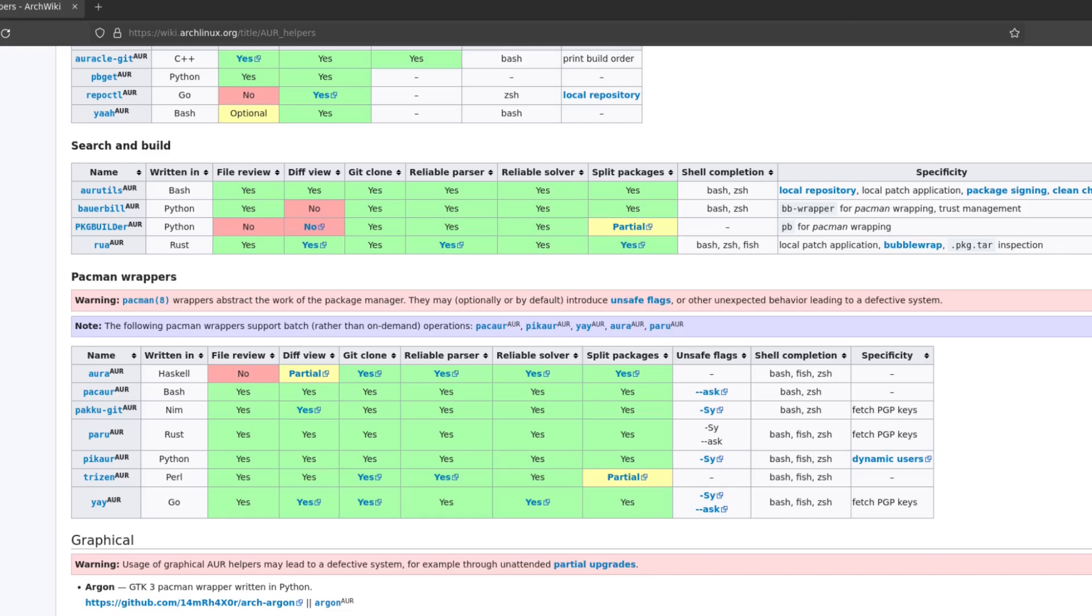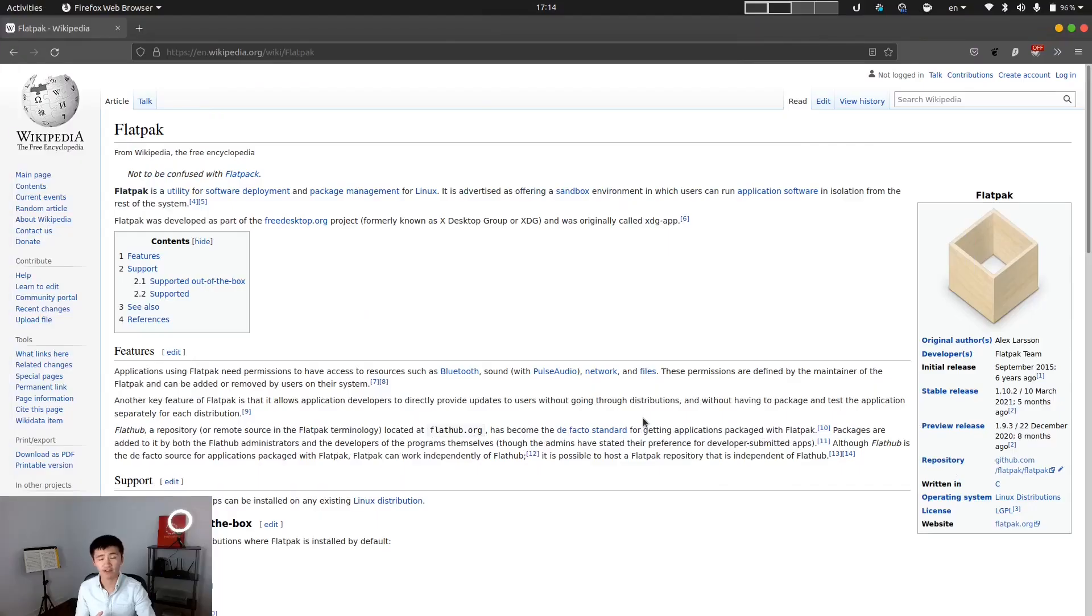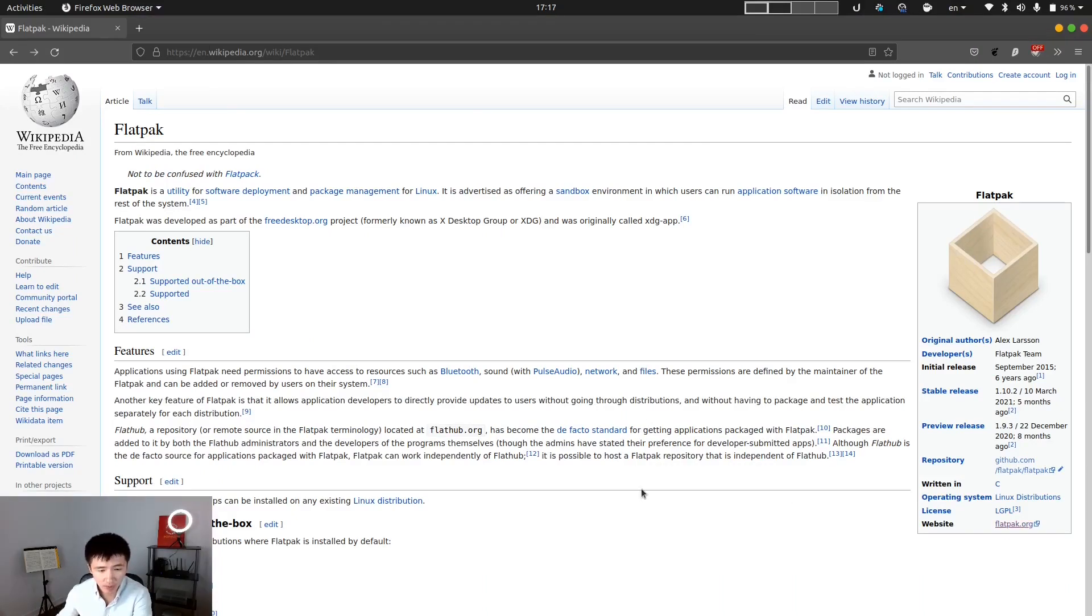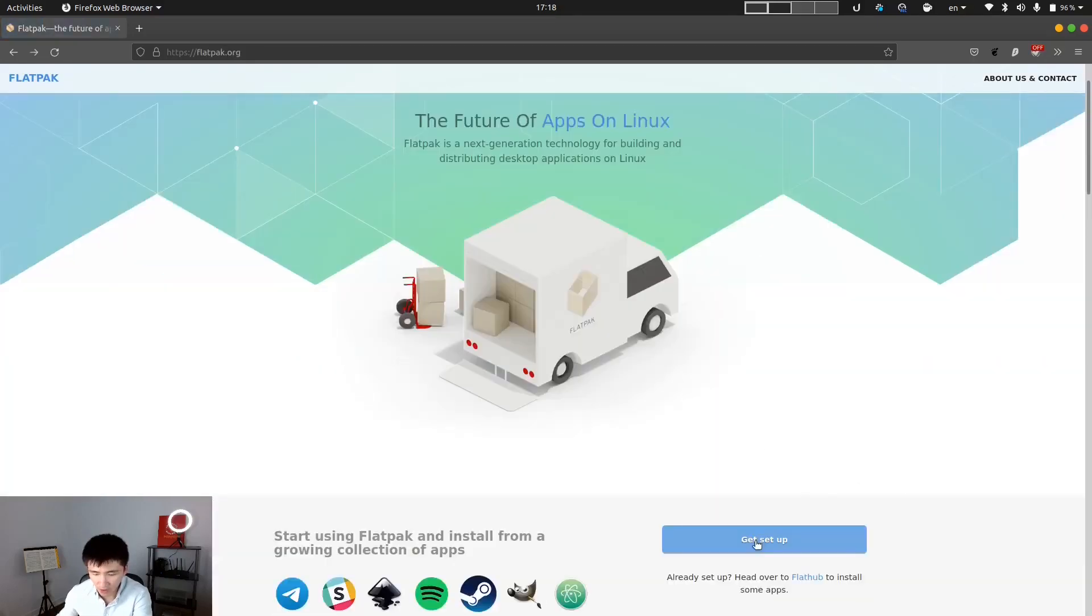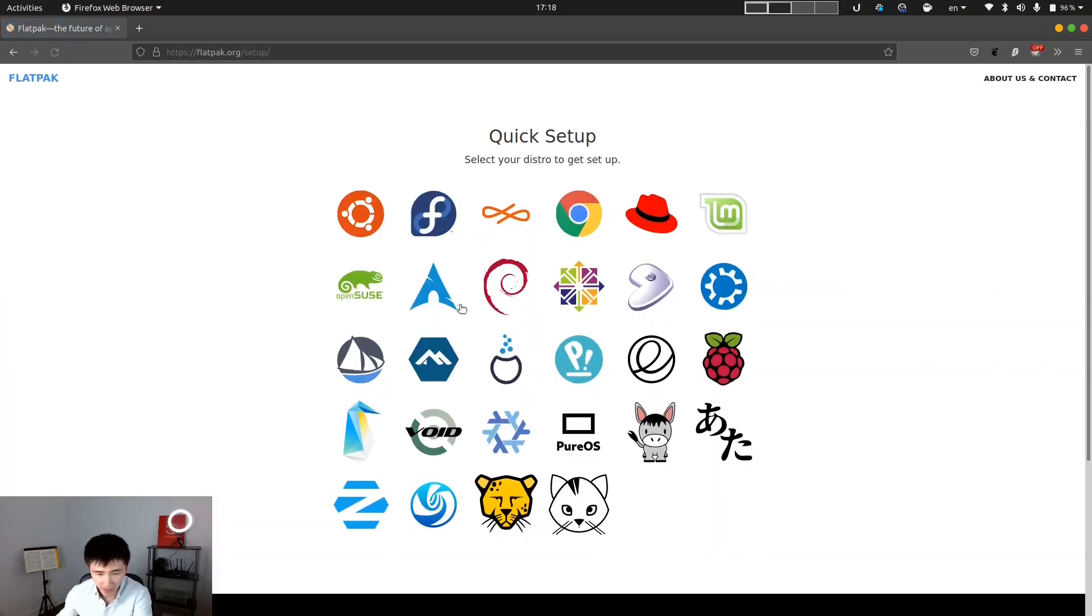But that changed during September of 2015. A tool called Flatpak was made available. It is a new package management tool for Linux. It will offer a sandbox environment for users to run their applications. If we go to their website and go to their setup page, it is available to set up on all these distributions.